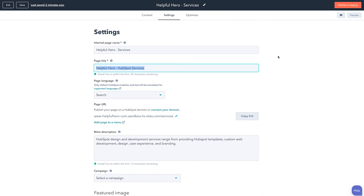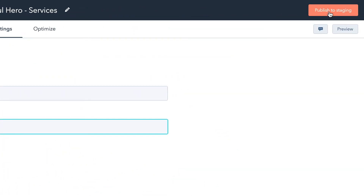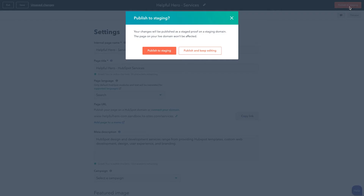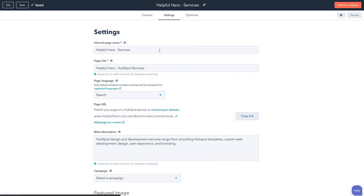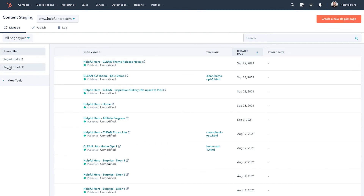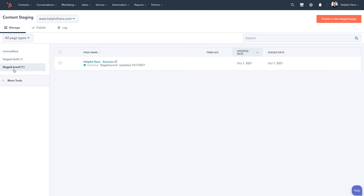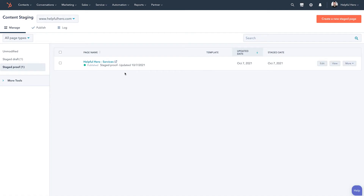So once we have this all looking good, what we want to do is click this yellow — orange — publish to staging button. Now I know that button looks a little scary because you're like, oh, is this going to take this page live? No, it will not — and this is one of the common questions that I get. So what we want to do is go ahead and say publish to staging, which is going to put that in this staged proof category right here. Any of the existing pages that we want to redesign and then launch together, we want to collect them all here in the staged proof area.